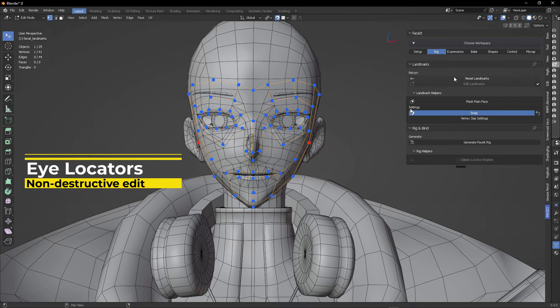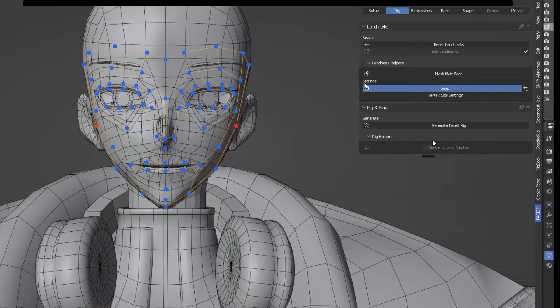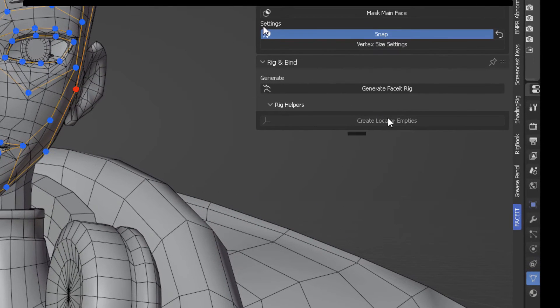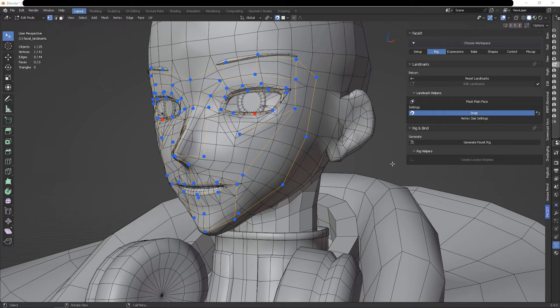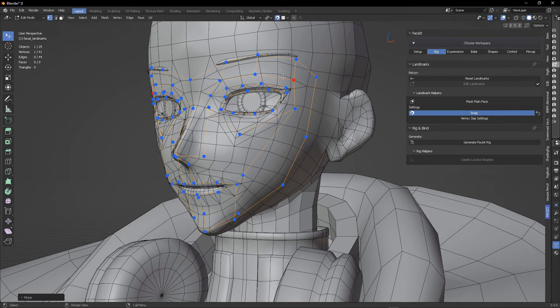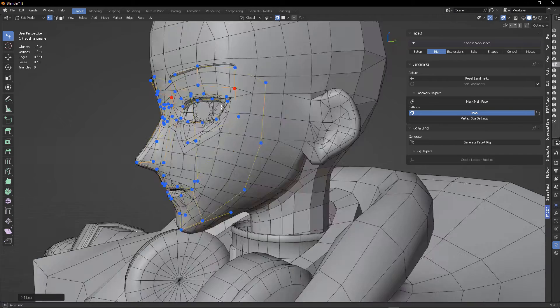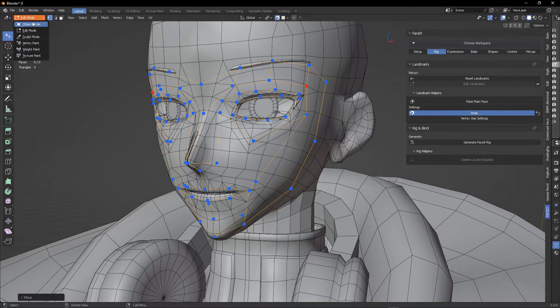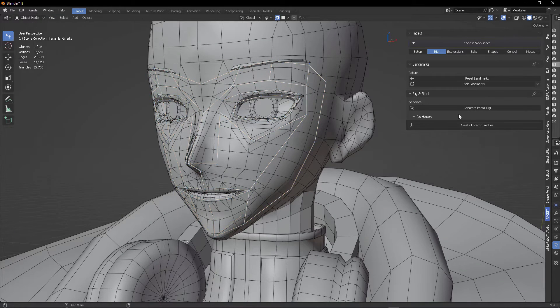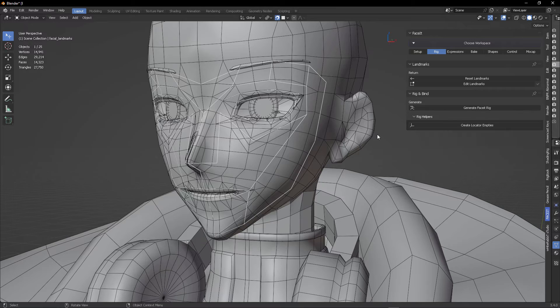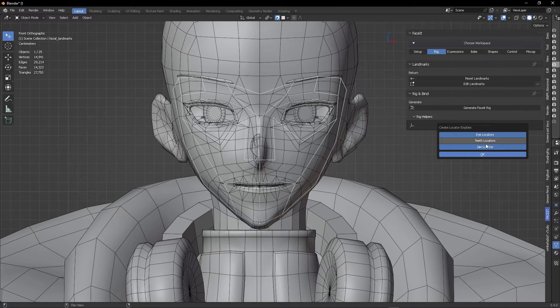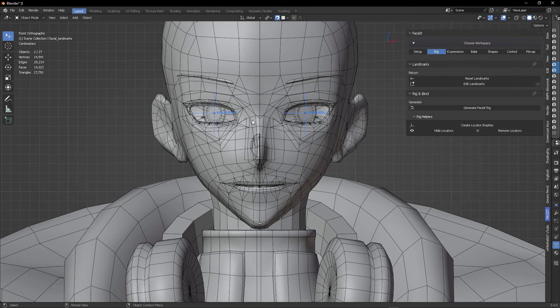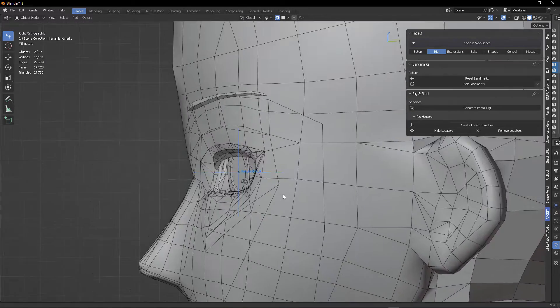One thing amazing about Faceit is that you can go back in time and re-edit whatever you have created previously. In this case, we can go back to the landmarks to edit them. And in there, we have this button that says create locator empties, but it is ghosted. How can we make it available? Well, it's really simple. Just click here on the object mode, select the mask, and now this becomes available. From there, you can just click OK for the first option, which is the eye locators.